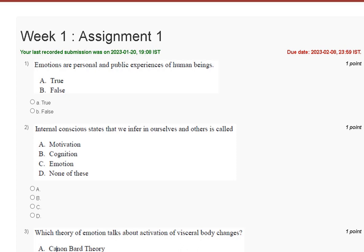Hello guys, welcome to my YouTube channel. In this tutorial video, we are discussing Assignment 1 solution of Emotional Intelligence. Assignment 1 due date is 8th February 2023. Here you can see the first question: emotions are personal and public experience of human being. The explanation of question number one is here.